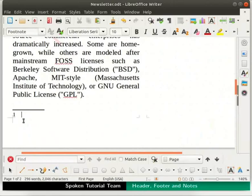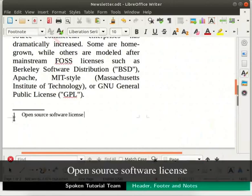Let us type the text for our footnote. Type: Open Source Software License.